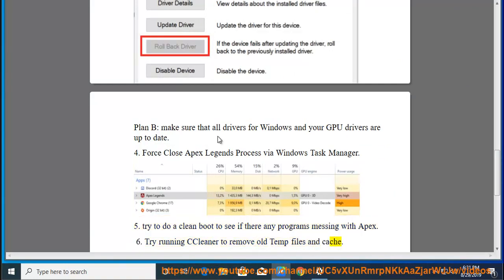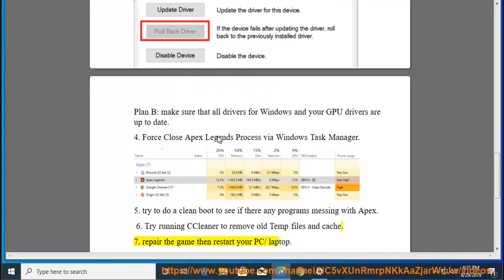7. Repair the game then restart your PC or laptop.